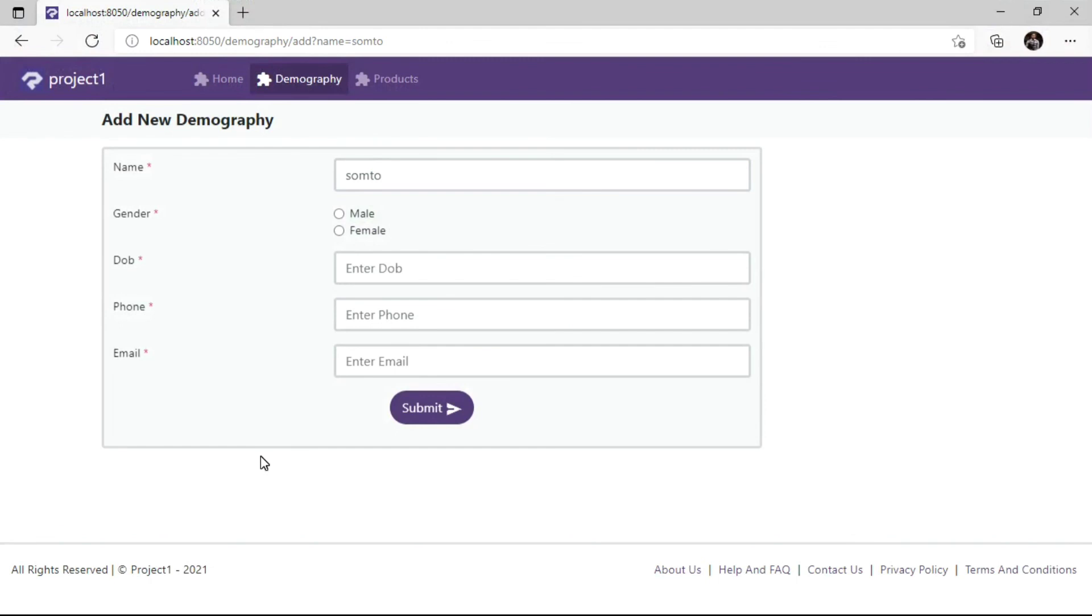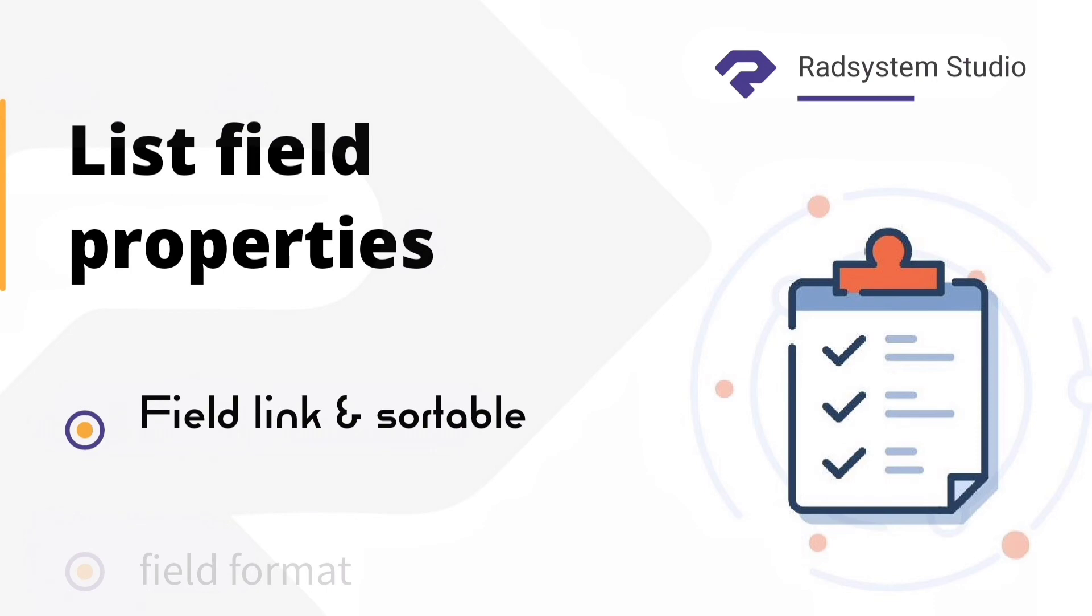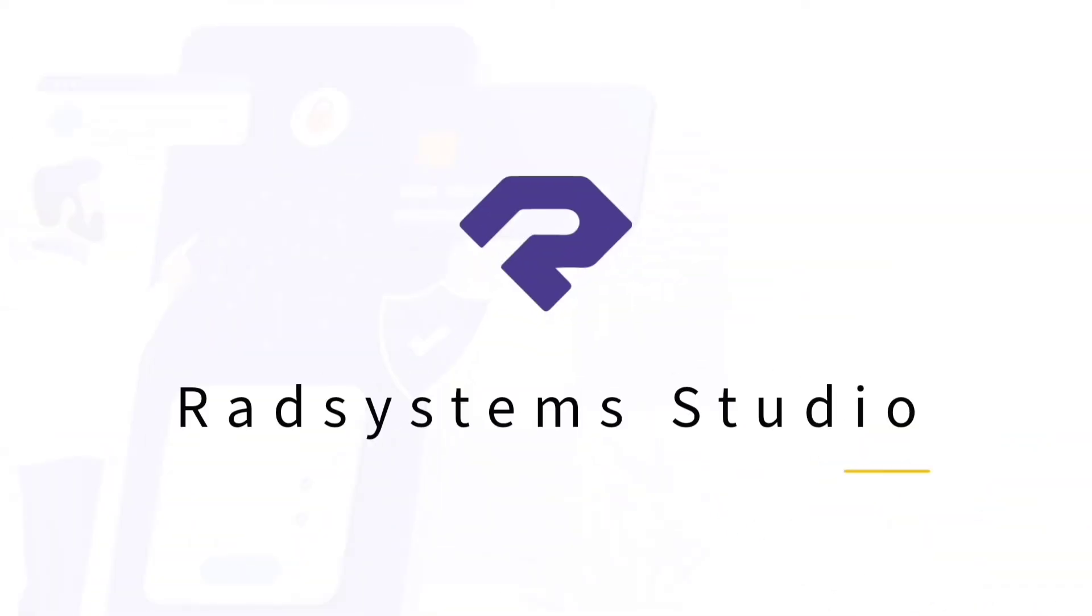Now we have learned how to enable sortable fields and also how to attach a link to a field record. Please subscribe to our channel and enable the notification bell icon to get notified when we post a new video tutorial. Thank you.